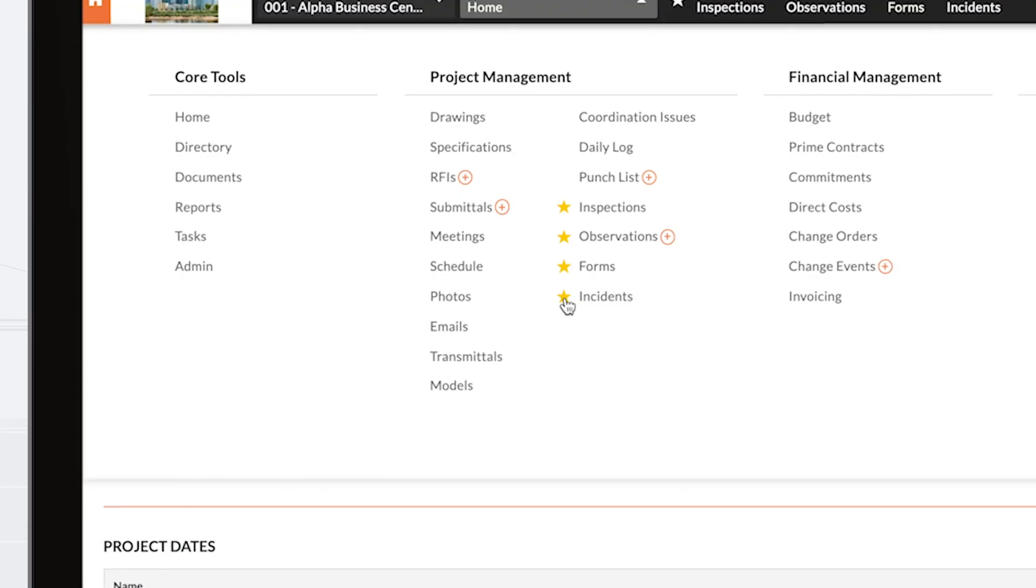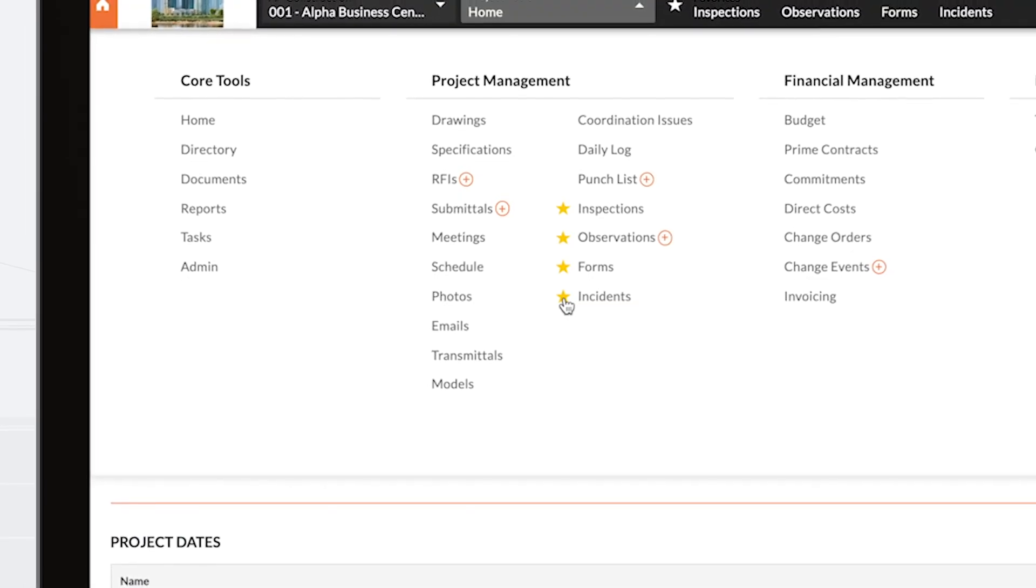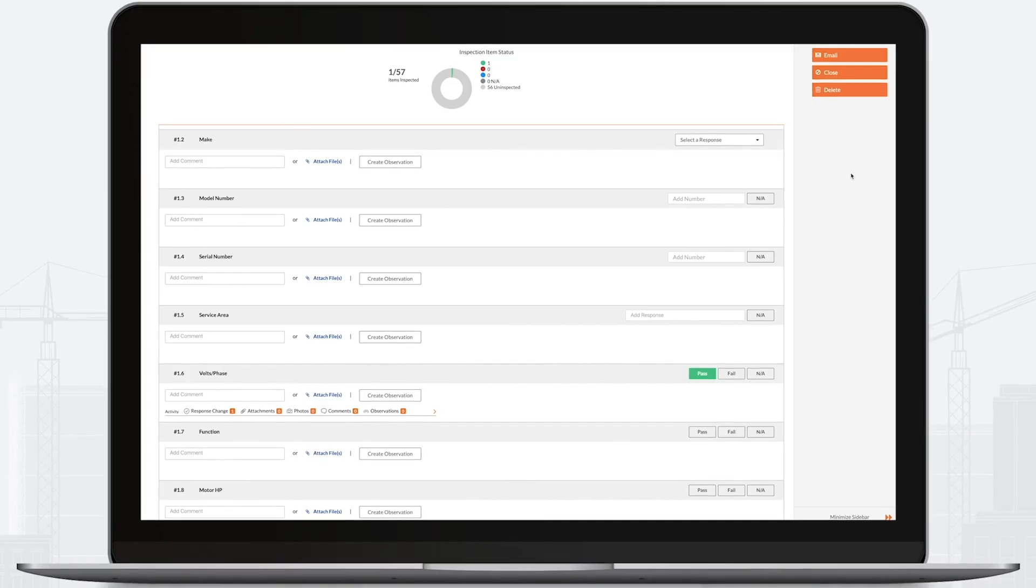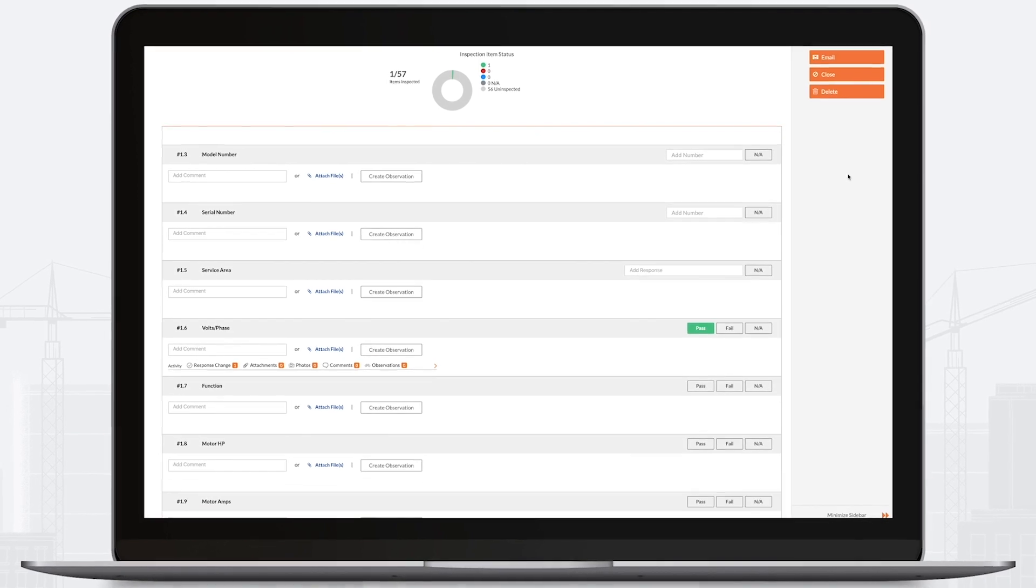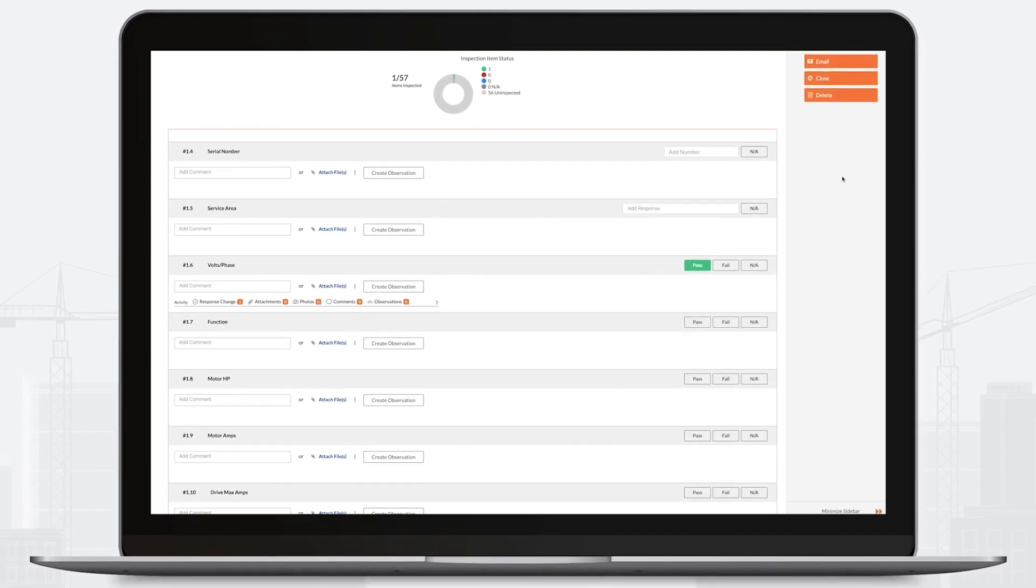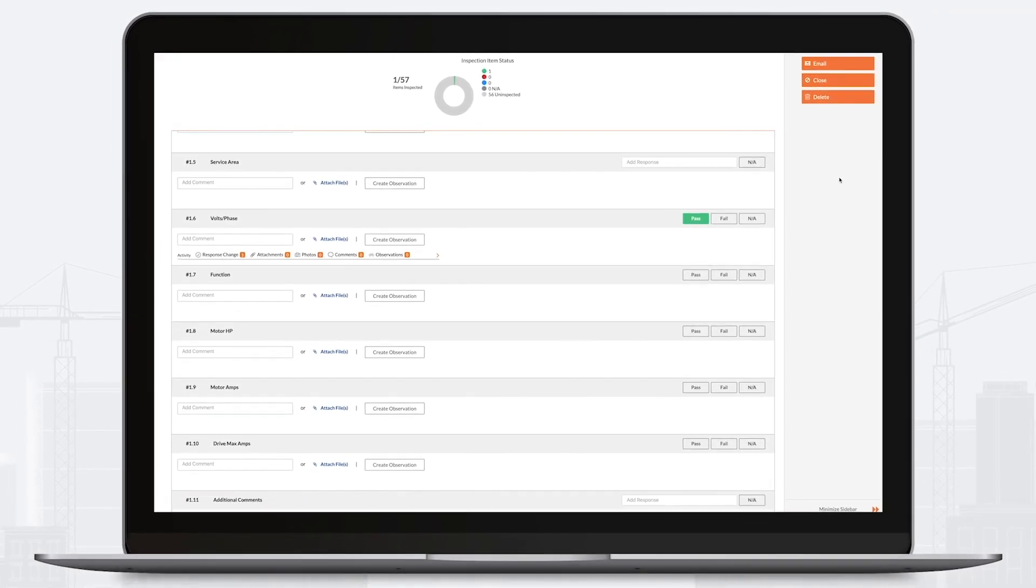With quality and safety, you can improve accountability, maximize data collection, and understand your risks, ultimately resulting in a higher quality build.